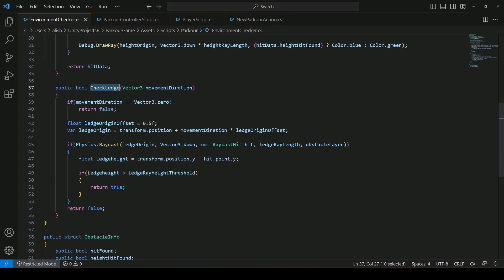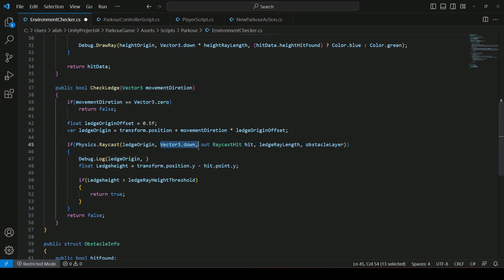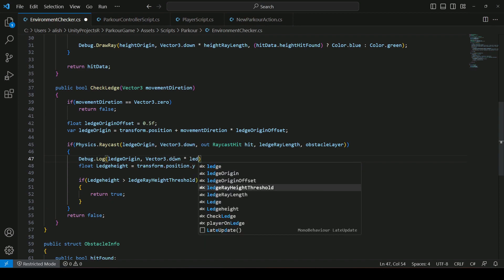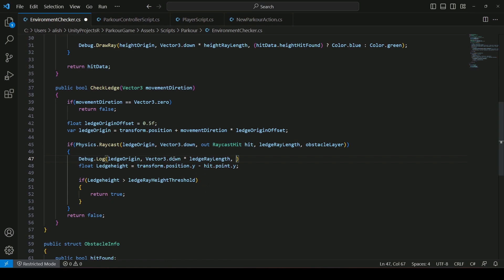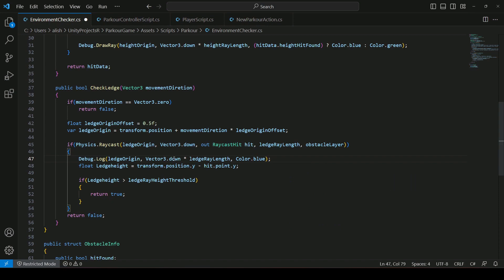Back in the environment checker's CheckLedge method, we want to visualize the raycast. Inside the if condition we call `Debug.DrawRay`, passing the `ledgeOrigin`, `Vector3.down` multiplied by `ledgeRayLength`, and `Color.blue` — since we already used red and green rays elsewhere. Go ahead and save the script.